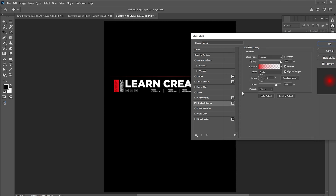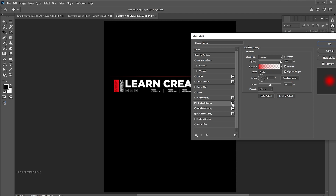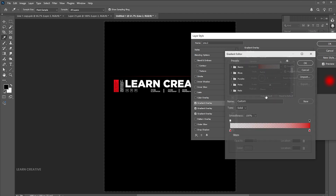Click on the plus button to duplicate the gradient and set the scale. Create another gradient copy and change its colors to white.